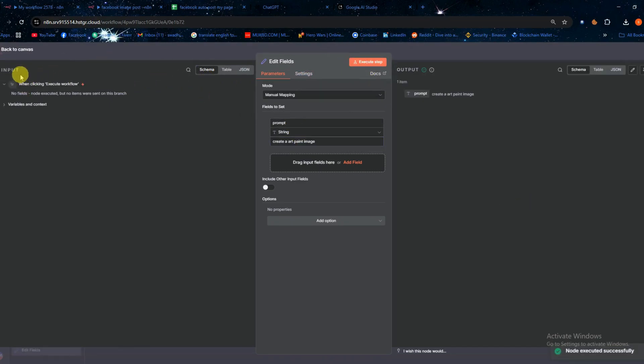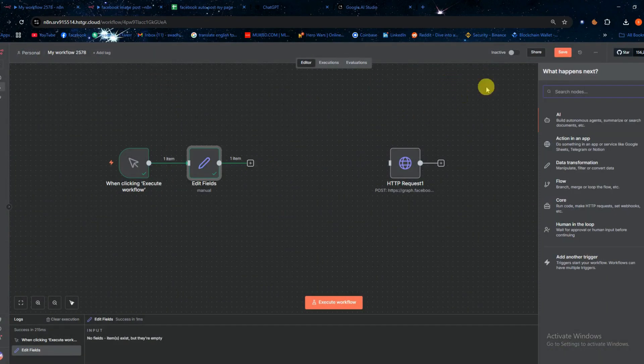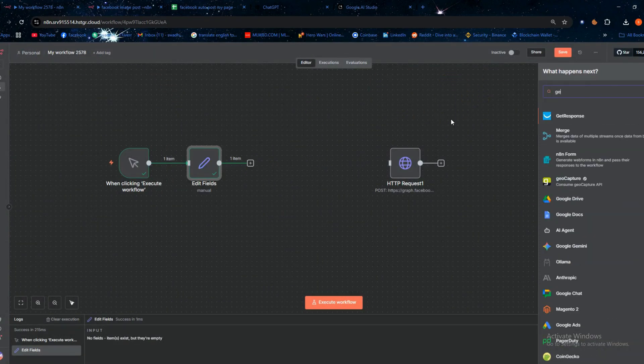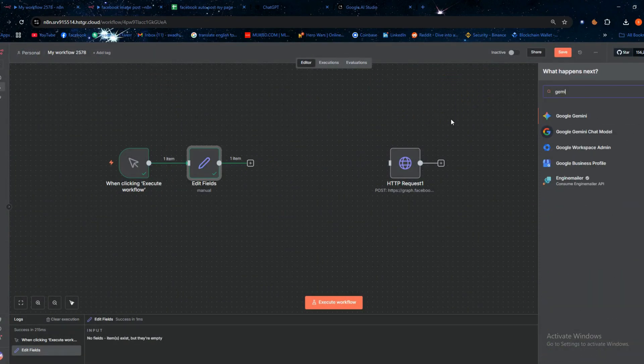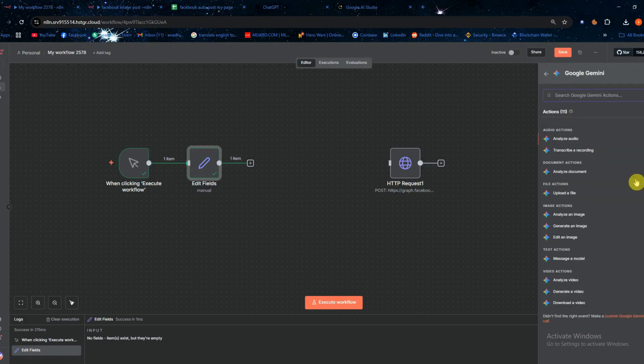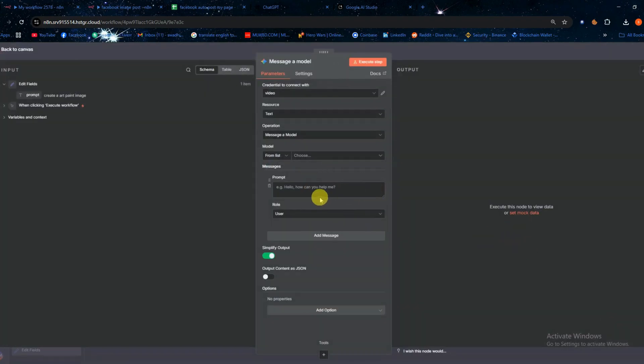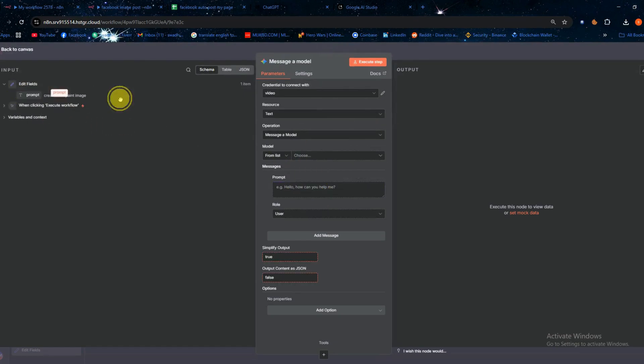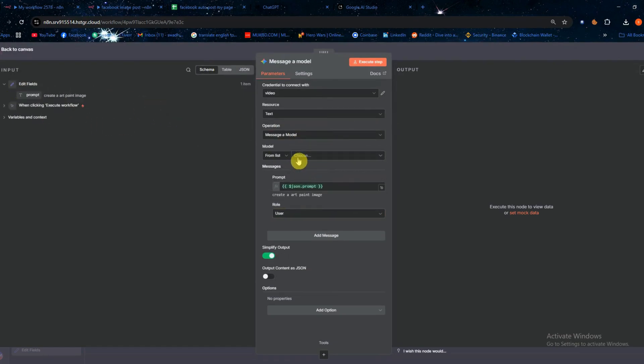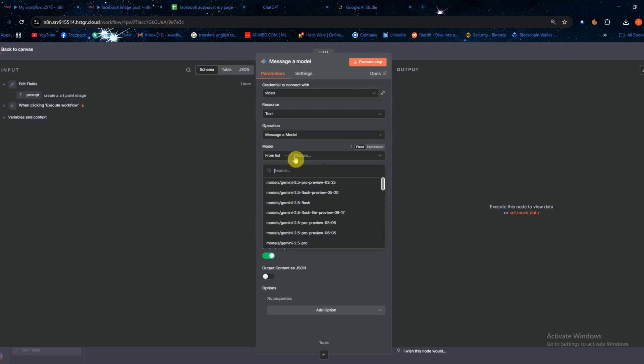Next add another node called gemini message model. In the prompt box drag and drop the prompt text from the left side, then select a model from the list.